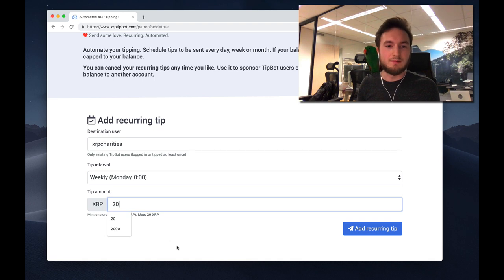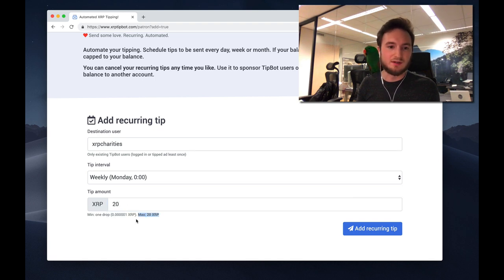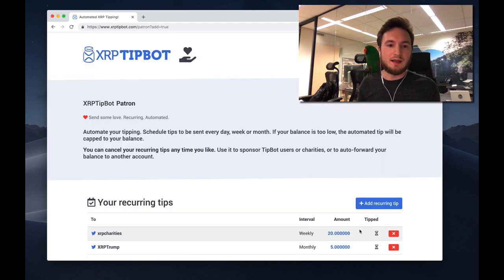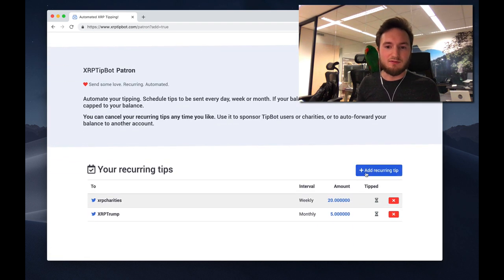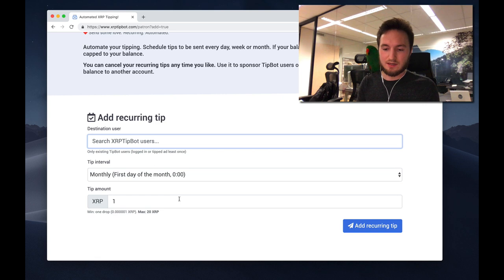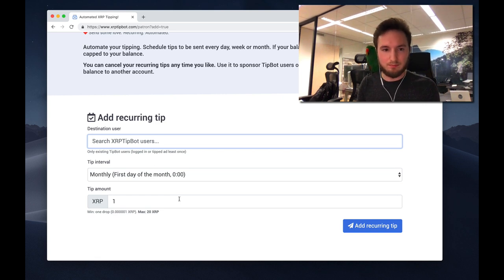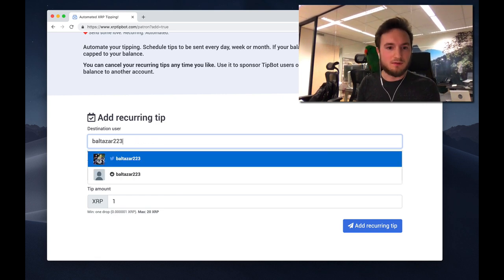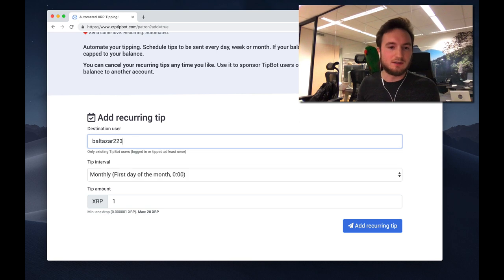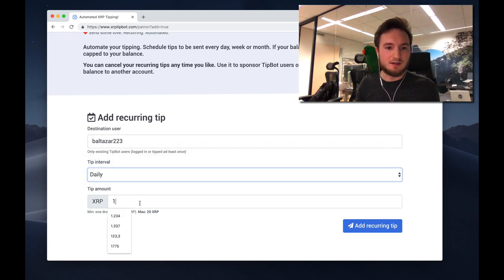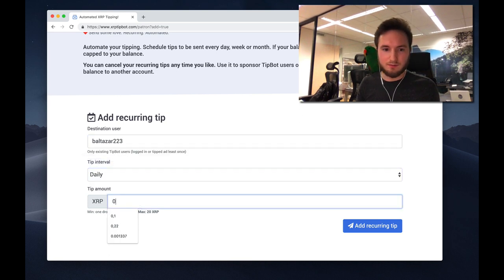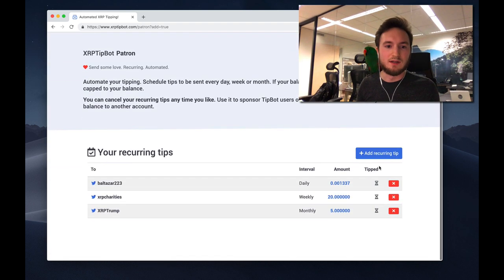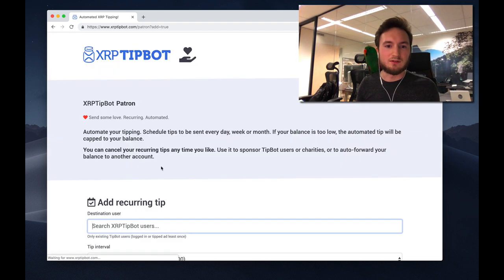Actually, the maximum amount is 20 XRP, just as the maximum for the tipbot app. Now for fun, let me configure a tip to Balthasar223 every day, 0.001337 XRP, and also to Tristan.